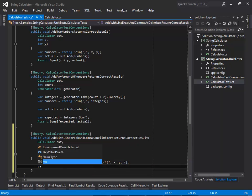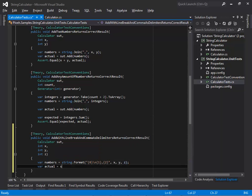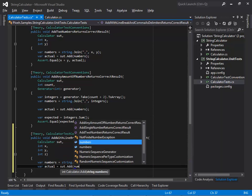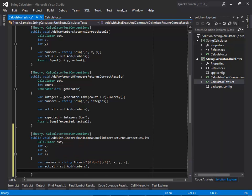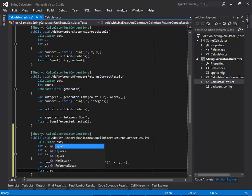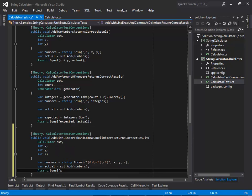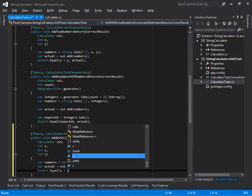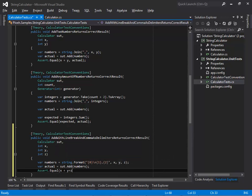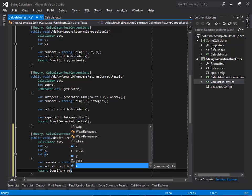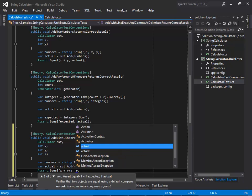The actual value is the result of invoking add on the SOT. Finally, the test verifies that the expected value, which is the sum of x, y, and z, is equal to the actual value.